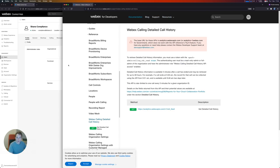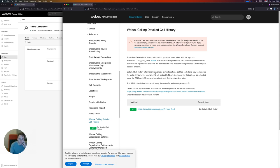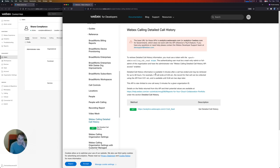The way that this API works is it allows you to query detailed call history information that's five minutes old to 48 hours old. All records will be included in a response as long as the call has ended five minutes ago. So if a call ends at 9:46 a.m., the record for that call can be collected using the API from 9:51 a.m., and it'll be available until 9:46 a.m. two days later.